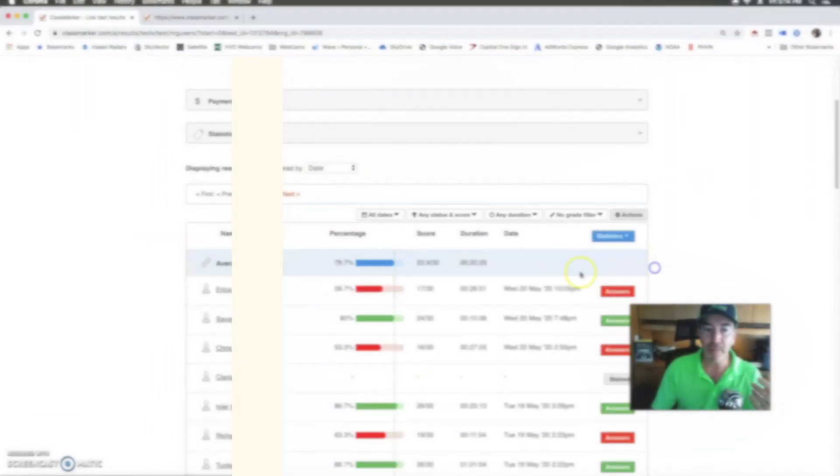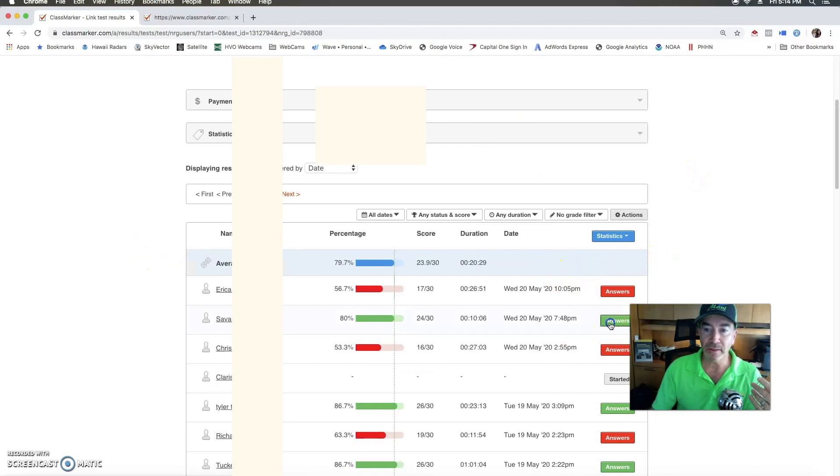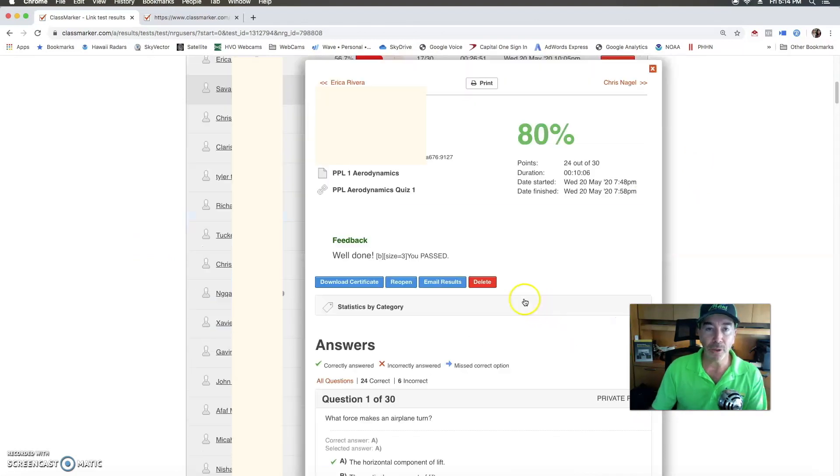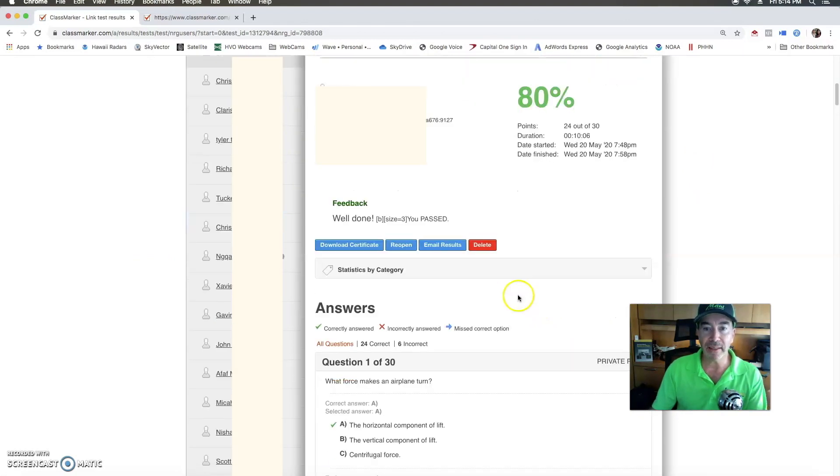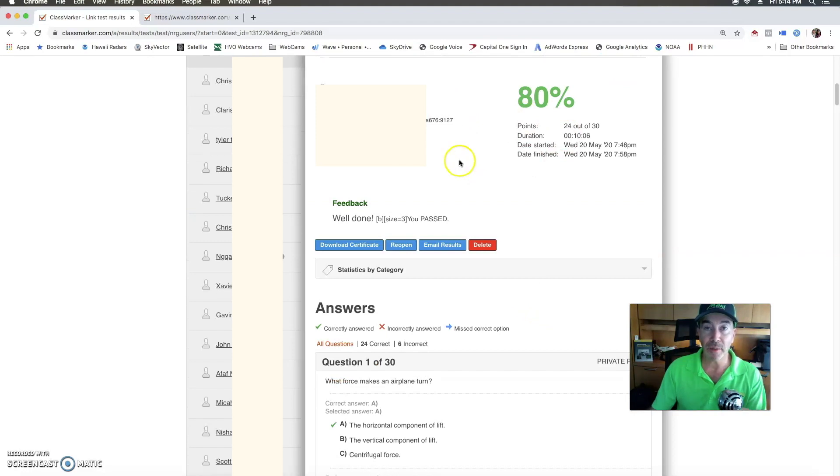When you pass a module, okay, you'll get a certificate that says this module is passed and then you can go on to the next module. Now here's the thing.